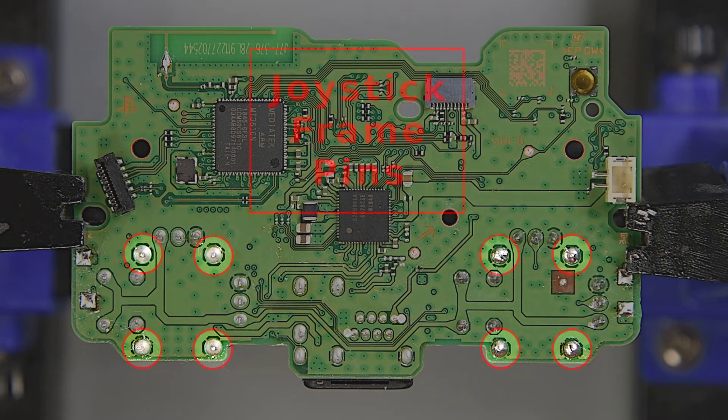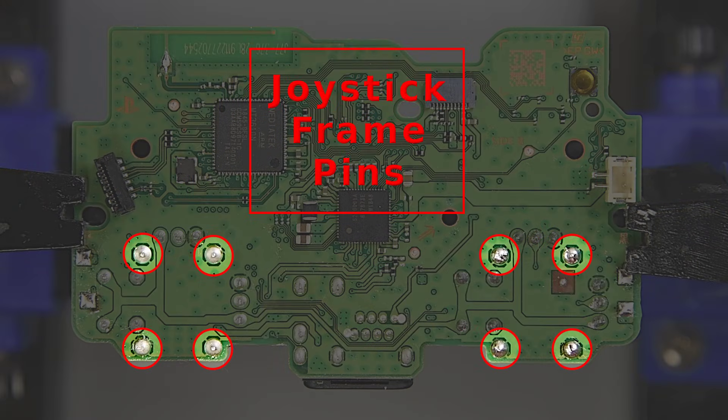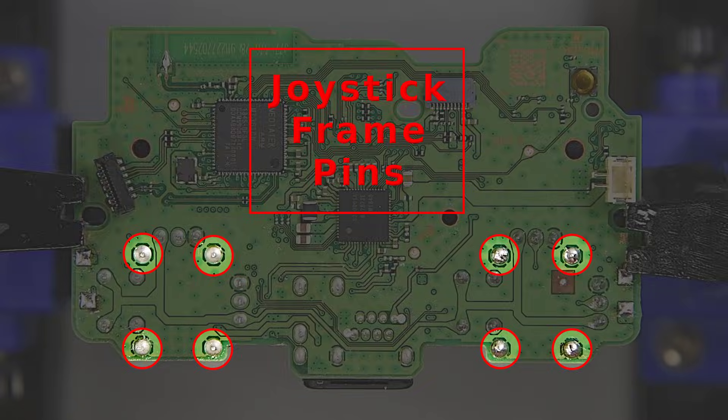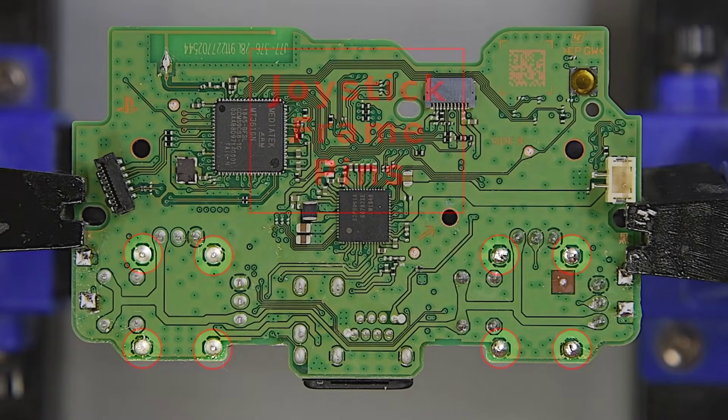The last four pins on each joystick are the frame mechanical mounting pins, and they also connect to a ground reference.